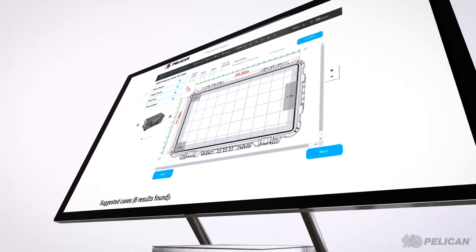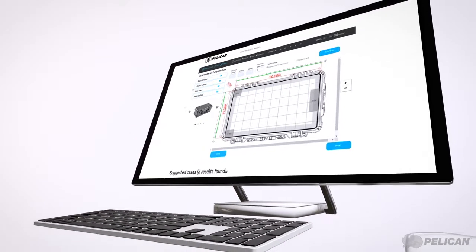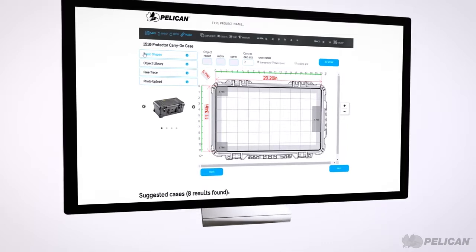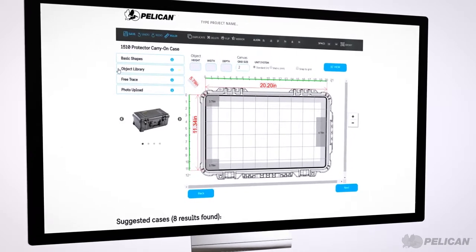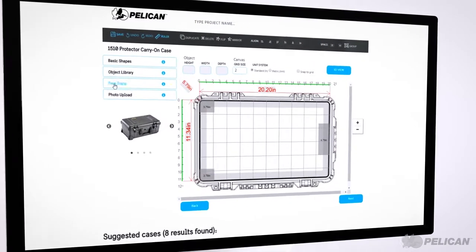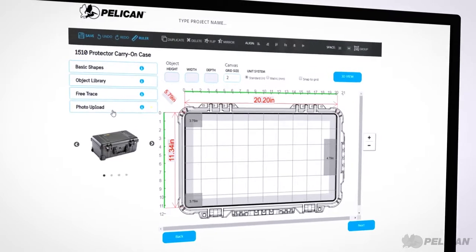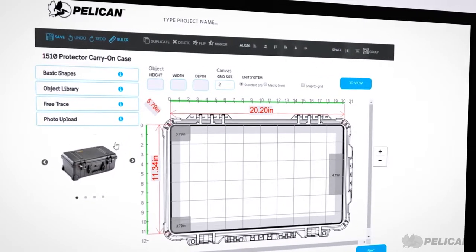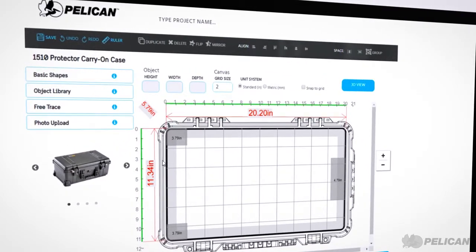On the canvas design page, you can design your foam using four options: the basic shapes tool, the object library, the free trace tool, and the photo upload tool. You can also use more than one tool option for your canvas design.